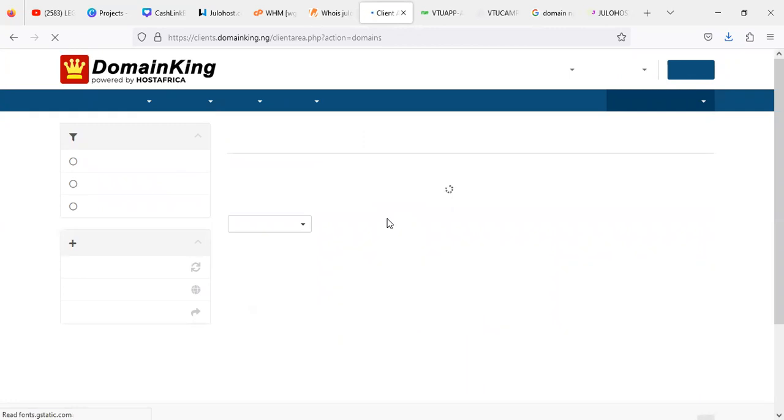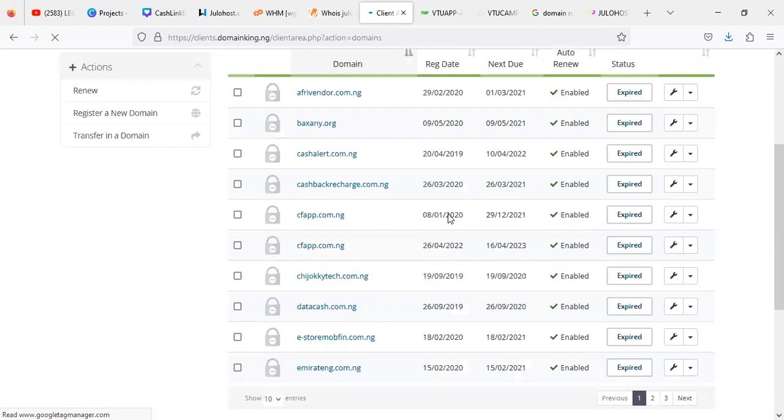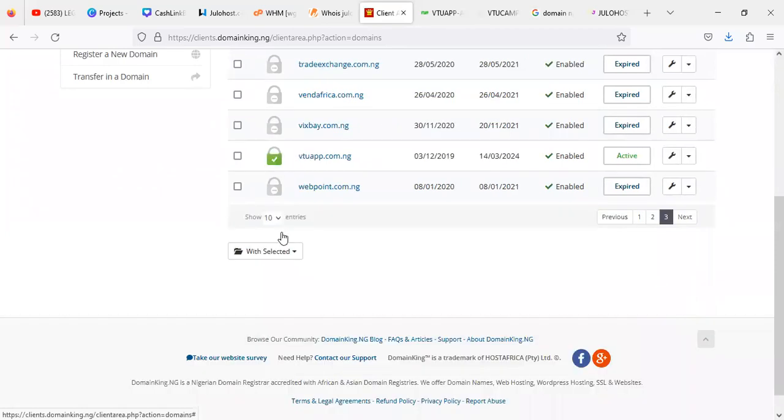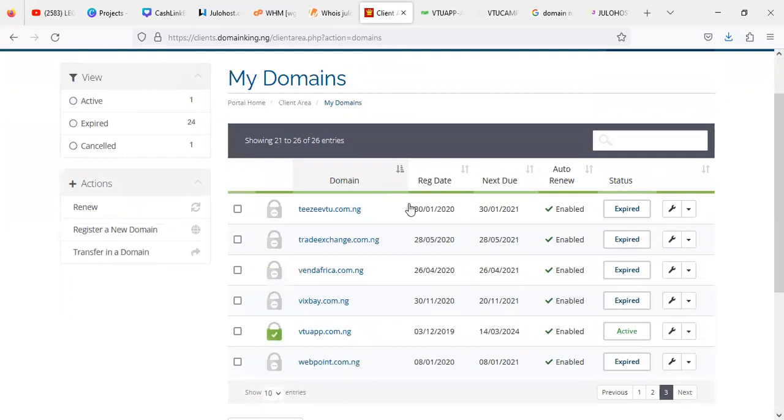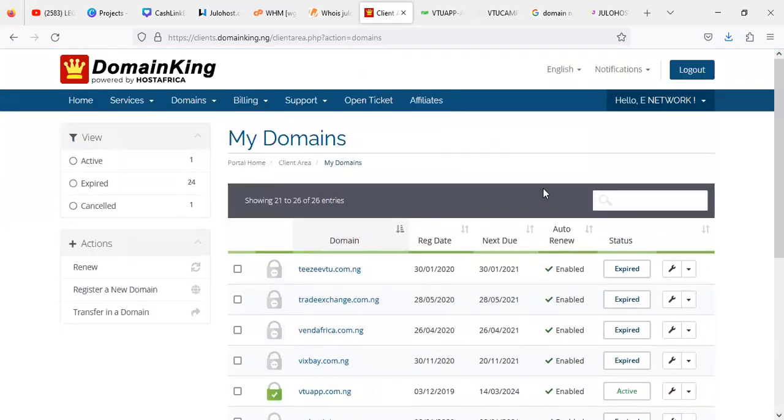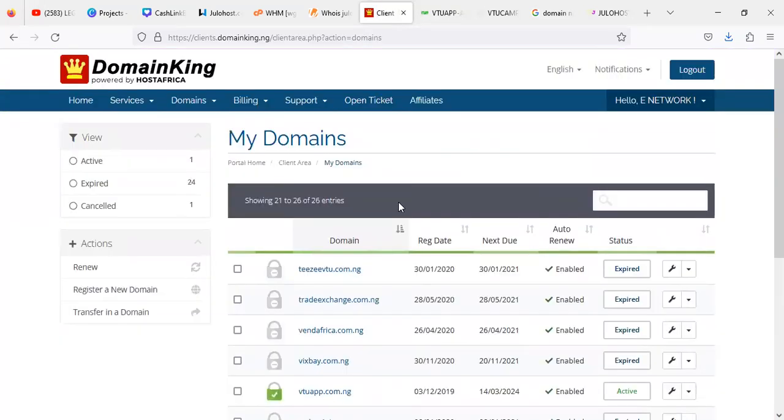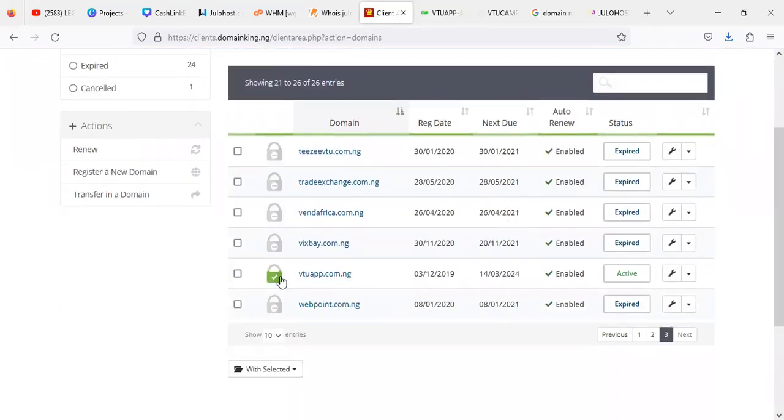So follow this step to be able to change the name server of what you are working on, in terms of like maybe you bought a domain and you want to now link up with our own server. Because if you chat up support, support will always tell you that you need to change your name server to point to our own server. So this is one of the websites, which is where we started this website from DomainKing. You can see the website here which is v2app.com.ng.